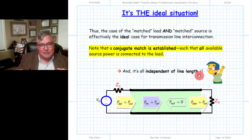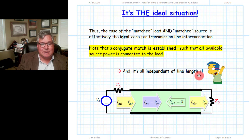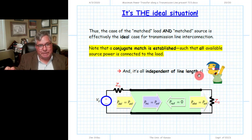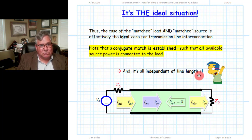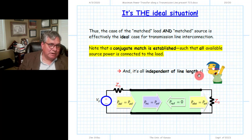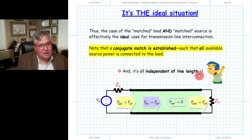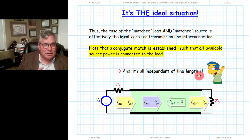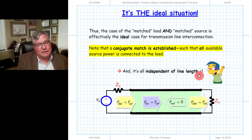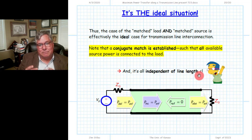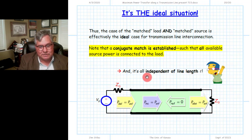Sometimes students get confused and annoyed because I make a big deal about the fact that a matched source and a matched load does not by itself mean a conjugate match in the general case. It is true that if we have both a matched source and a matched load, a conjugate match will result and all available power will be absorbed by the load. But a conjugate match can occur with arbitrary complex source and load impedances — as long as they are related by complex conjugate, all available power will be absorbed. The matched source plus matched load case is the perfect situation for microwave engineering precisely because it is independent of transmission line length.